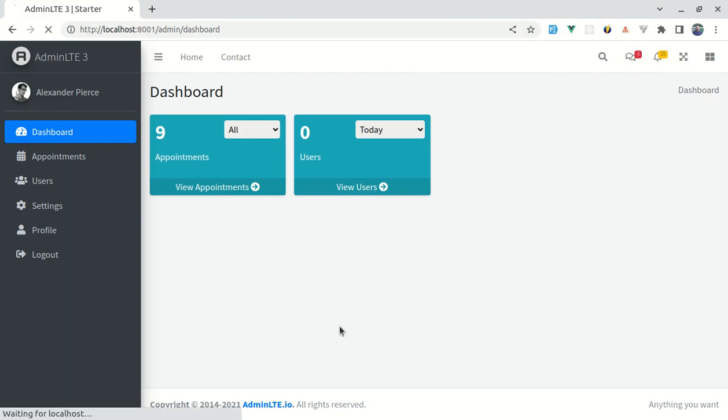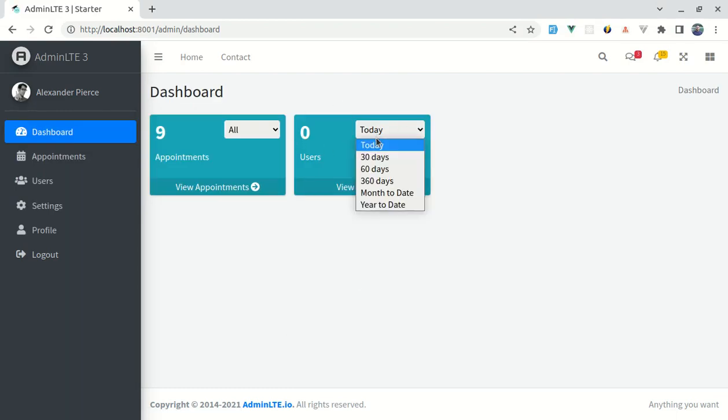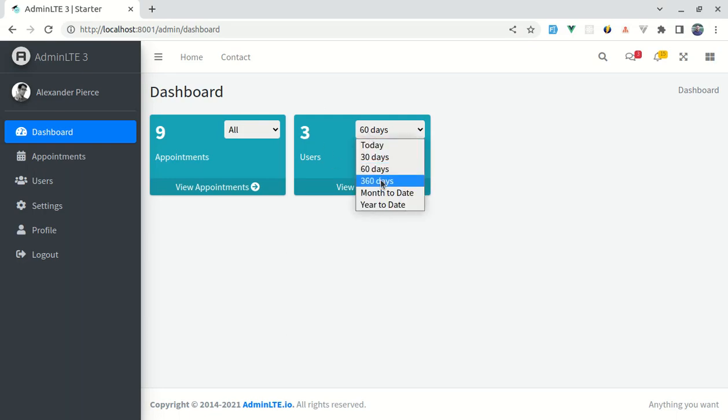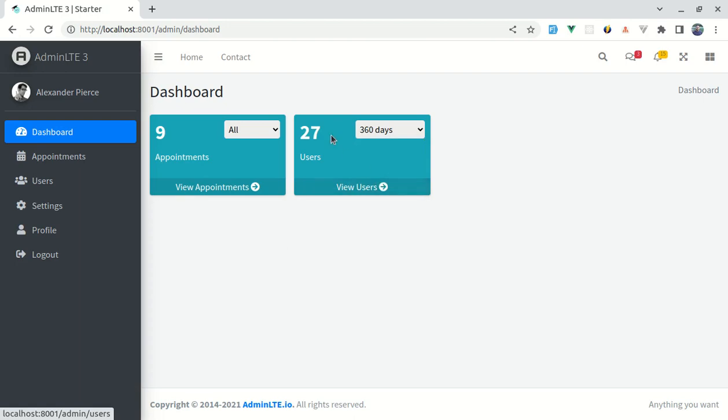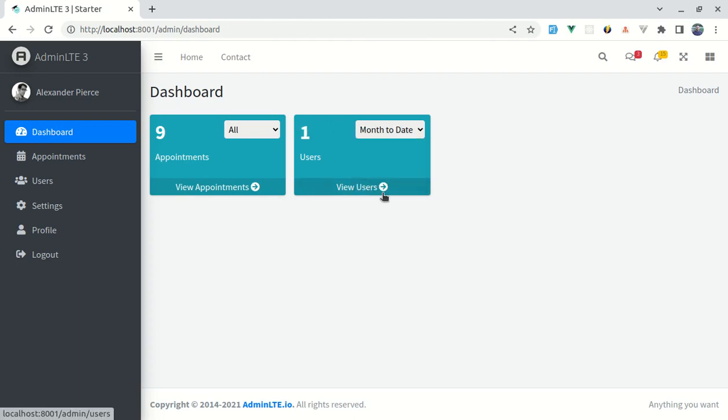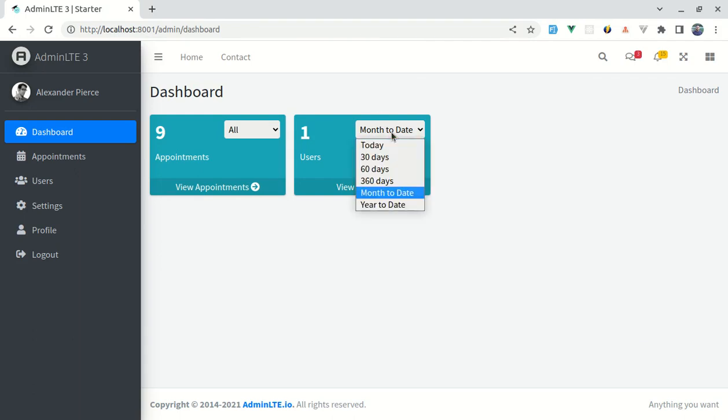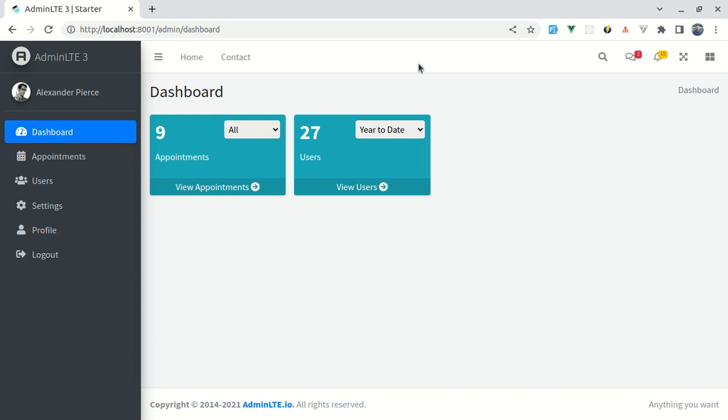Now let's try this. By default for today we have 0 registered users. For 30 days we have 3. For 60 days we still have 3. For 360 days we have 27. And for year to date we have 1, meaning that from 1 of June to 12th of June. And for year to date we have 27, so it is 1st of January to June 12th.